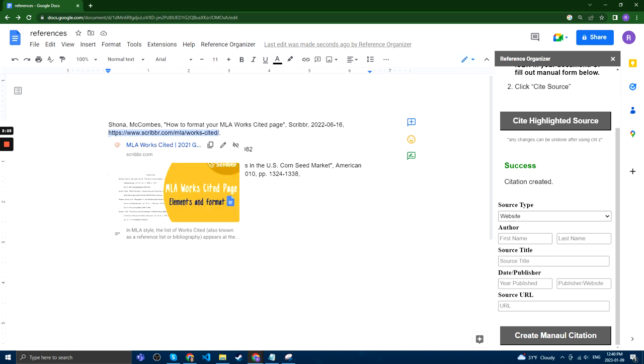We can enter the URL. We can enter the source title.